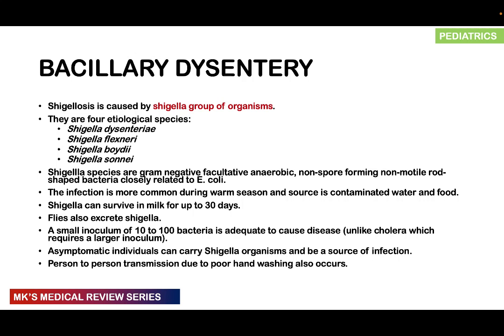Shigella is very closely related to Escherichia coli and becomes more prevalent in the warm season, coming from contaminated water and even contaminated fruit. Shigella can survive in milk for up to 30 days, and flies can also excrete Shigella. A small inoculum is needed — unlike cholera, which requires a very large inoculum — with only about 10 to 100 bacteria being adequate to cause disease.